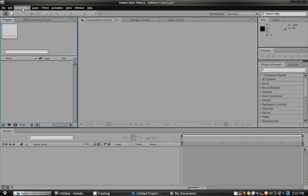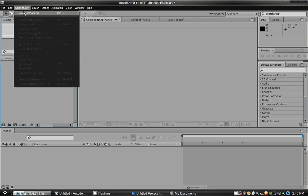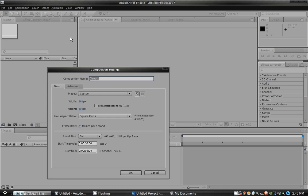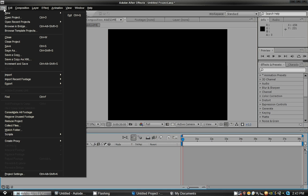So for now, we'll just start a new composition. I'm going to name this Awesome, because this will be an awesome video.